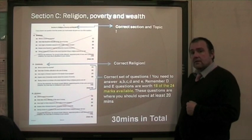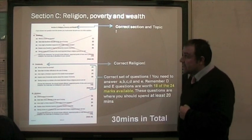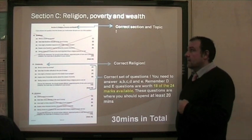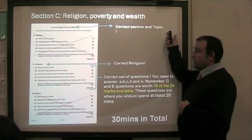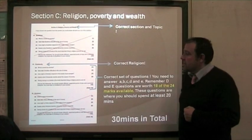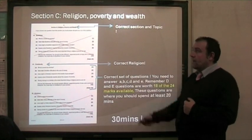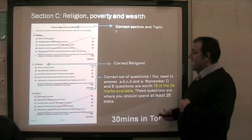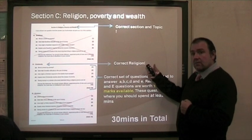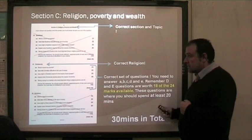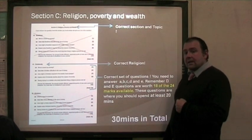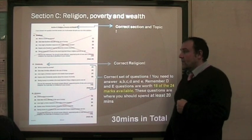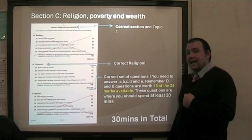The second section we are looking for is Section C, Religion and Poverty and Wealth. You will have to turn your exam paper over and find the correct section and topic, which clearly says Religion, Poverty and Wealth. Again, I have crossed out the two other religions to show you that you need to pick Christianity, which is the correct religion, and again answer the five questions labelled A, B, C, D and E. You will spend 30 minutes on this set of questions in total, making one hour.